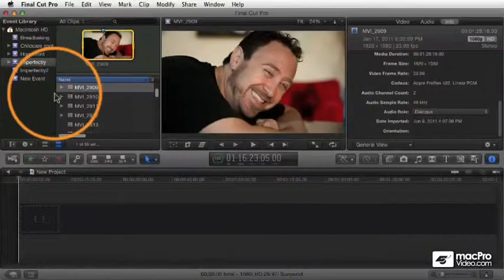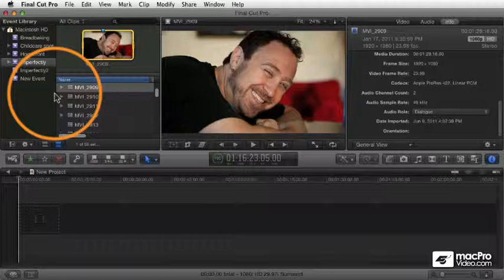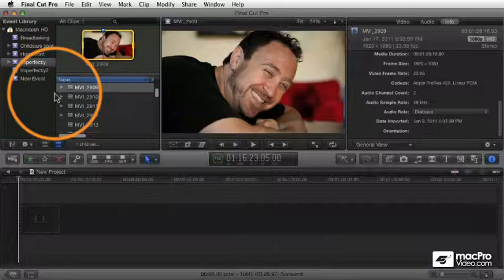In terms of ingesting — getting footage from cameras, from digital SLRs, from tape-based mediums, and a whole range of different sources that you can use as source footage.